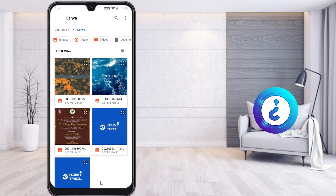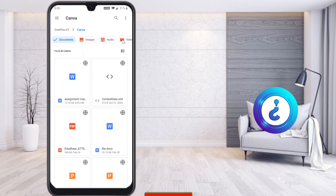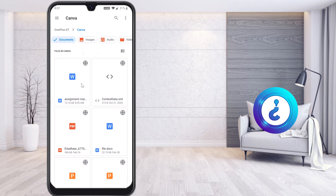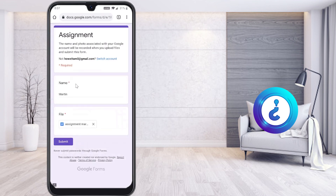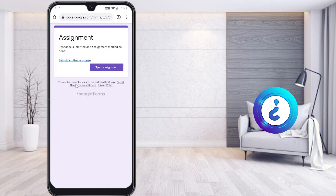Once you select files, different file type icons will appear. Select 'Documents' since that is what we created. All your documents will be displayed; the recently saved file 'Assignment Marketing' will be there. Select it and your file will automatically be uploaded. This is a simple and easy step. Thanks for watching, have a great day!